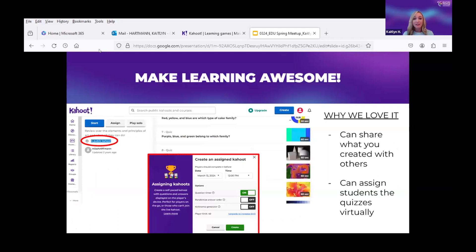Over the years I've figured out how to make kahoots public and share with others. I'm lucky enough to be the district lead for my elementary art teachers, so I can share with new hires or fresh-out-of-college teachers so they have something to hit the ground running with. They can always make a copy and edit it to exactly what they want.